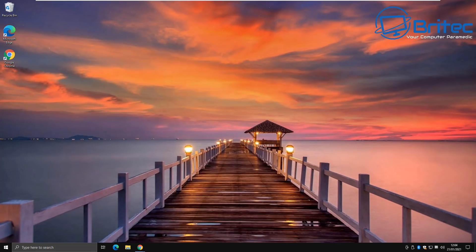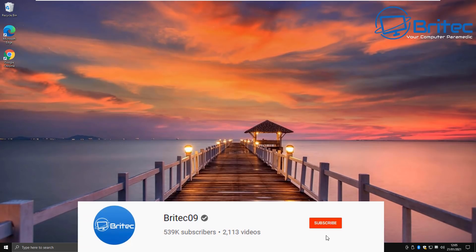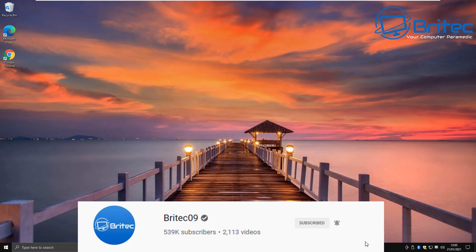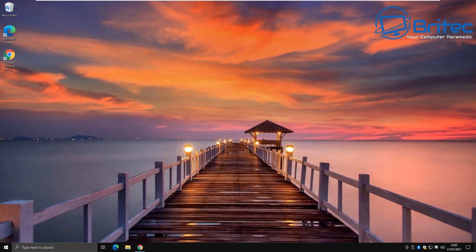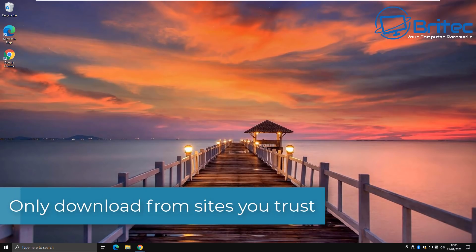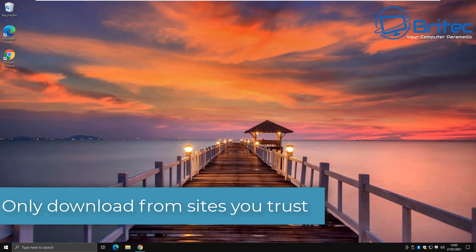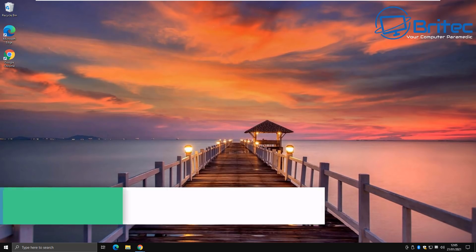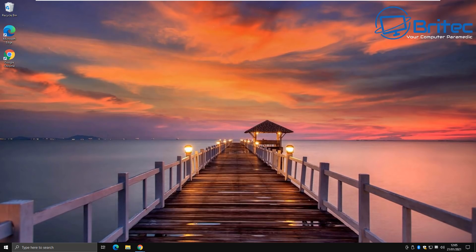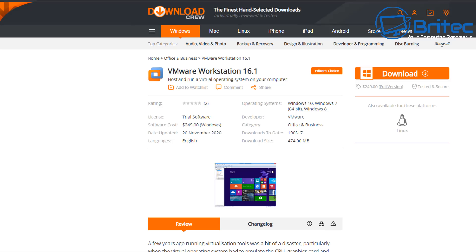How can you tell if a download is safe or not before you download it? It's very difficult to know whether that file is going to be safe until you download it, and that is the danger of downloading files on the internet. The first rule of thumb is only download from sites that you trust, and that's what we're covering in this video — all of the risks you take when downloading files.